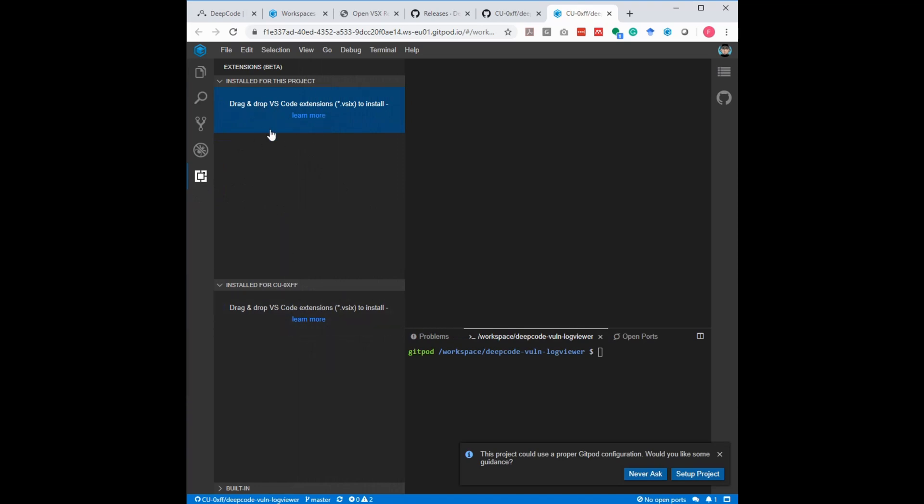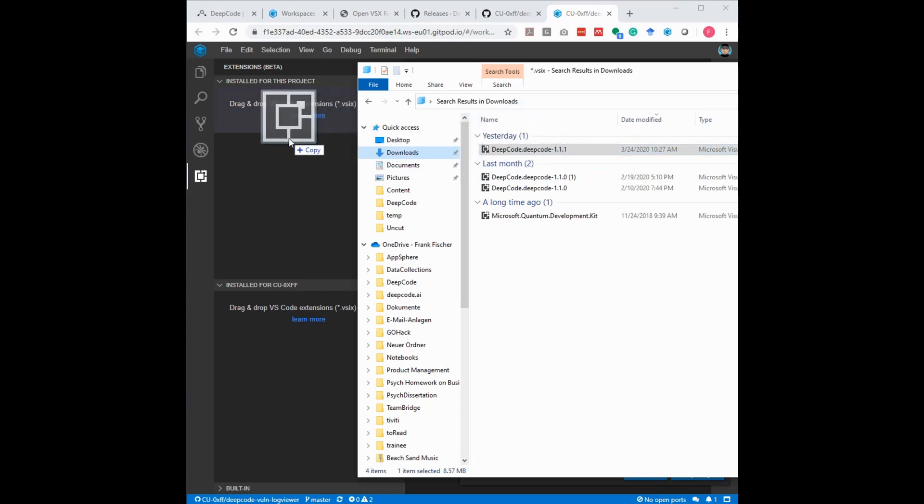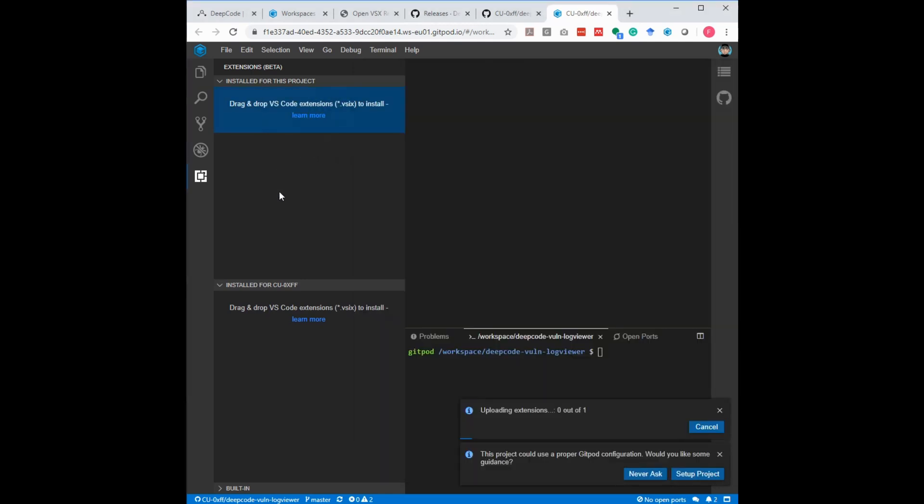So extensions for the project only, or extensions for all of my account. So what I do now is I take the vsix file that I just downloaded, I drag and drop it for the project and let it drop. So you see it's uploaded here, it's installing.